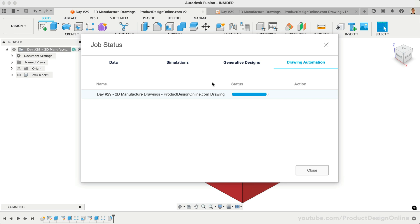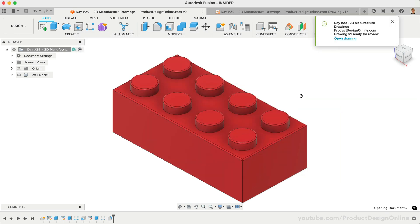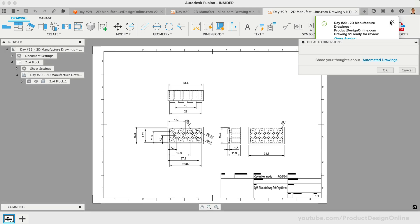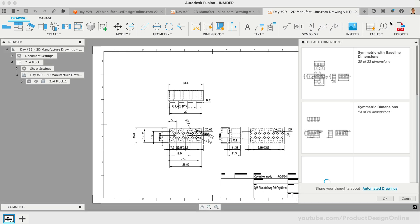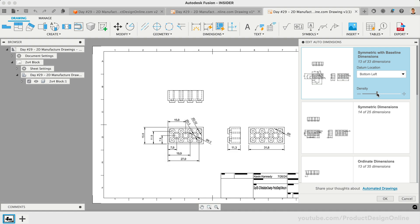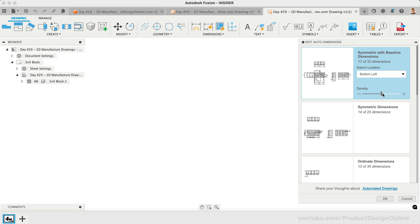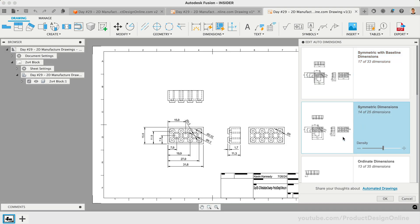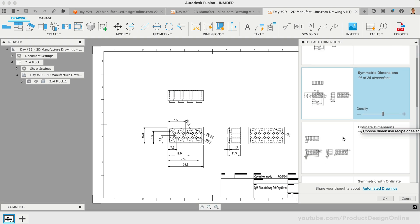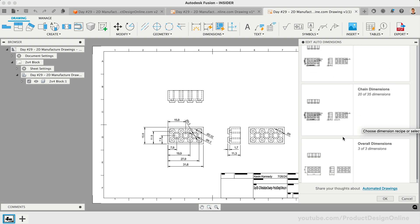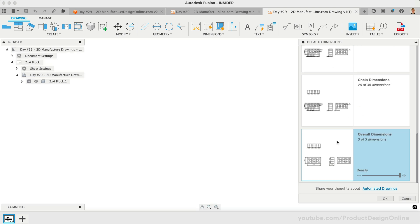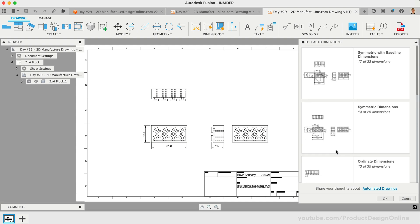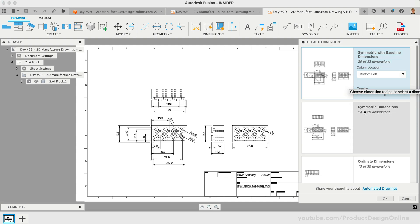Once complete, we can open the drawing. We're provided with different dimensioning strategies to choose from, and we can adjust the dimension density. This process can help you reduce errors and time spent on tedious, repetitive tasks and lets you create consistent, pre-configured drawings at the push of a button. The optional use of templates allows you to create additional drawings even faster without the need to adjust drawing settings and preferences.